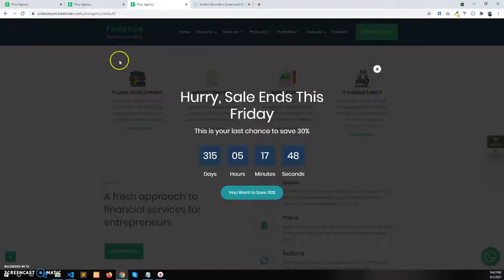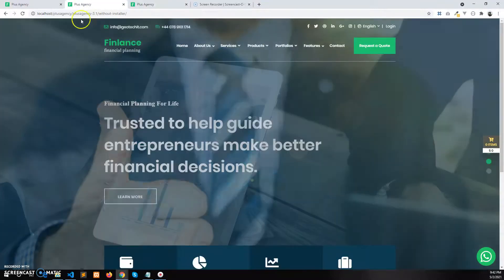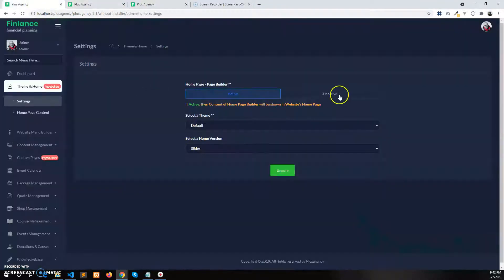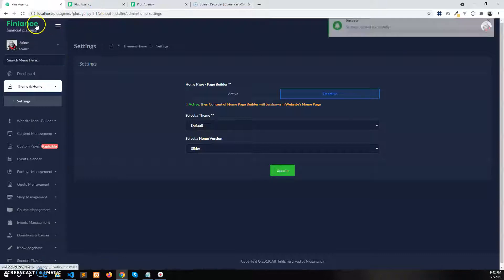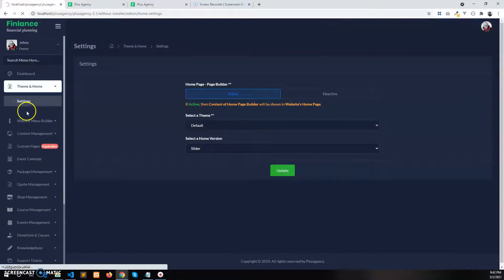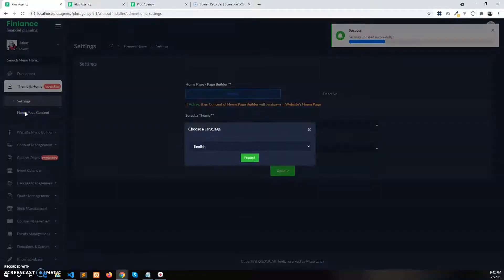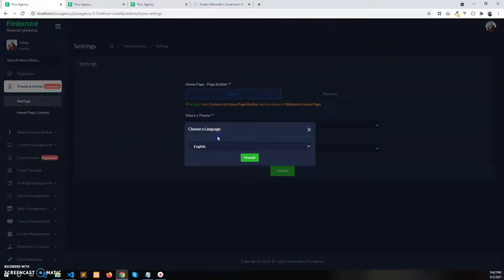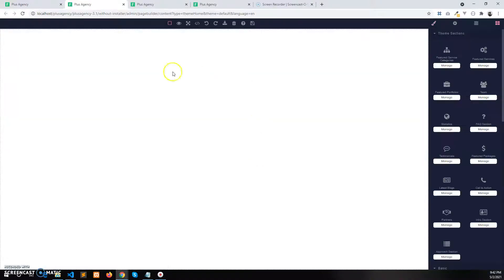This is the home page in the demo, so let me create this one. Before that, we need to activate the page builder for the home page. If you disable the home page page builder, you will not see the home page content option. If you enable it, you will see the home page content, which is the page builder of the home page. You need to select for which language you want to decorate the home page — I am selecting English. Click on proceed.